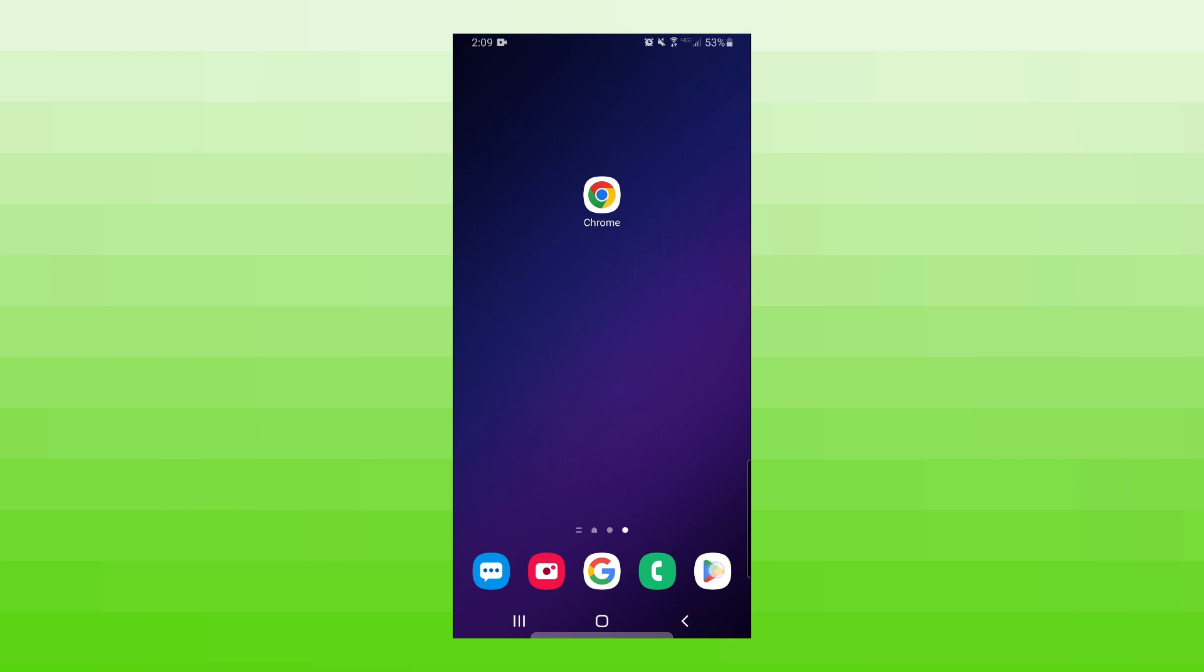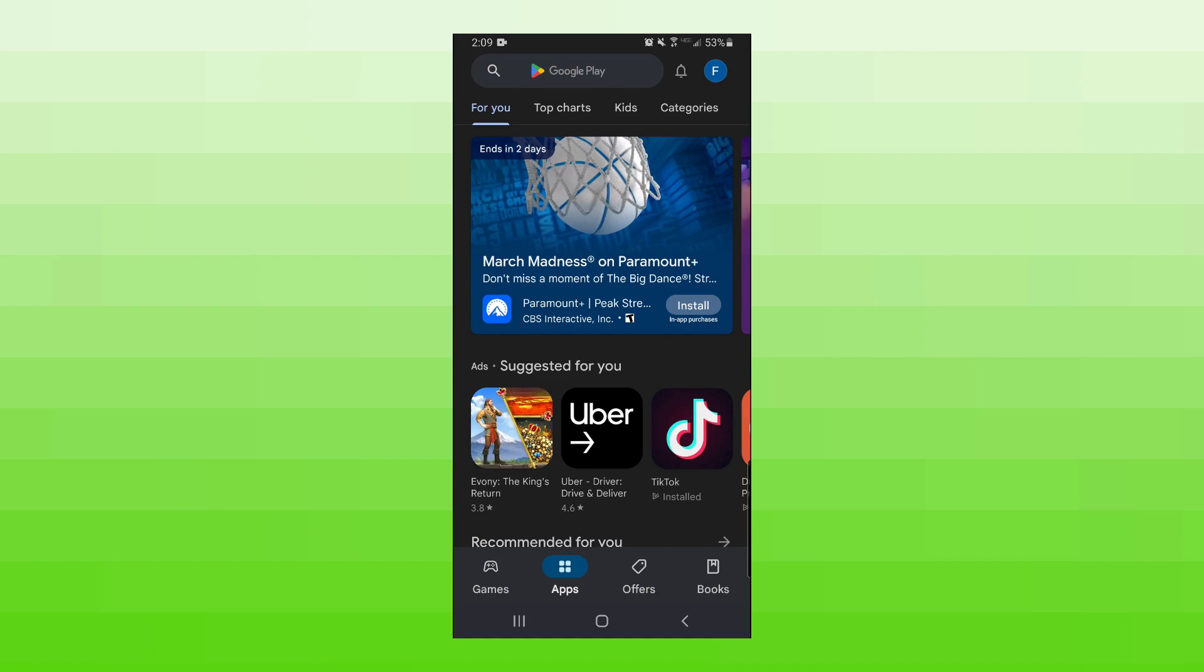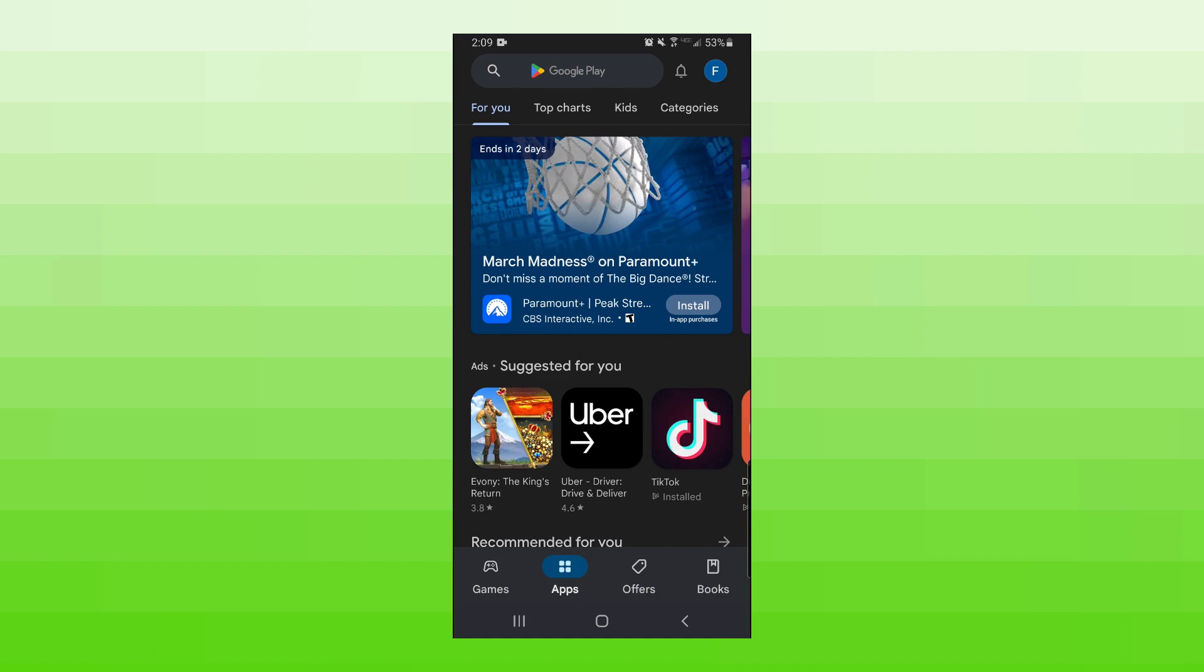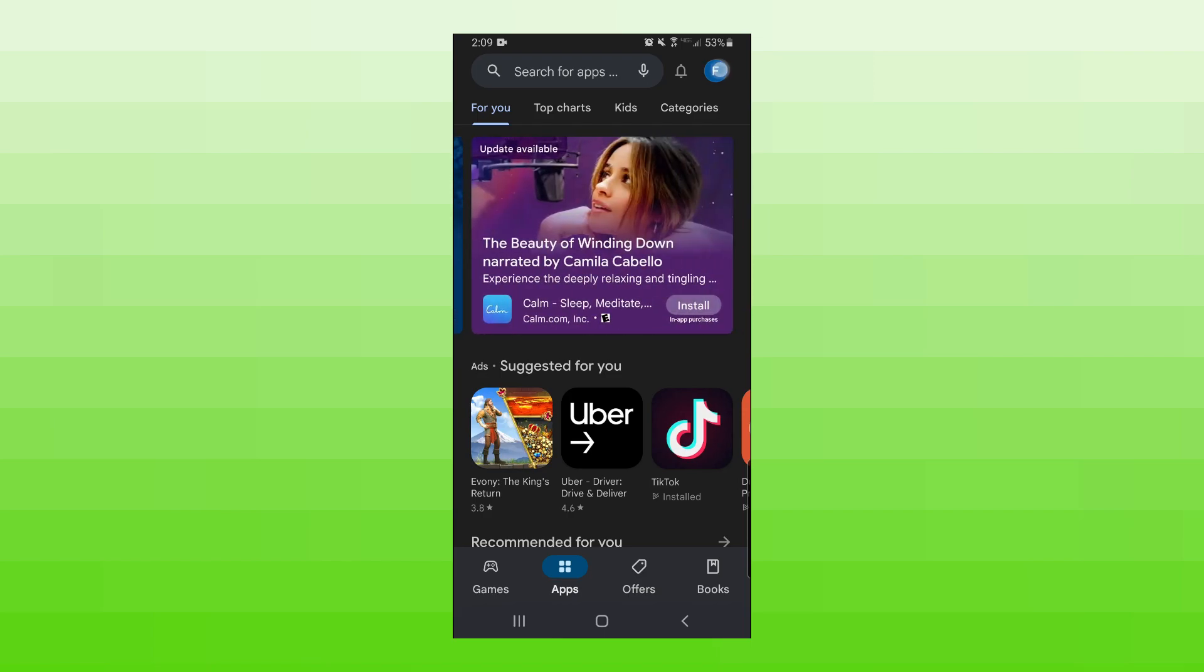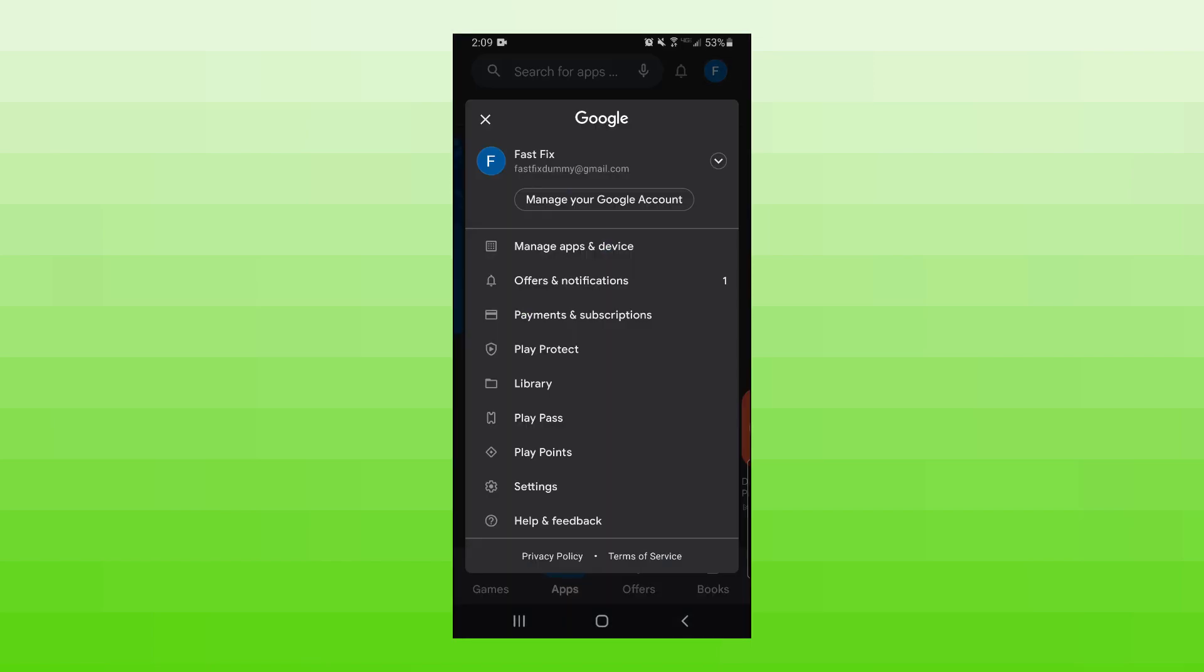Alright, so to get started I'm going to open up the Play Store. Once the app is open, you need to click on your profile in the top right corner. Before we redeem the gift card, you want to make sure you are signed into the Google account that you want the money transferred to.